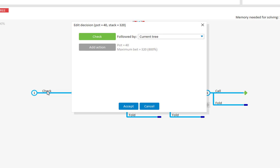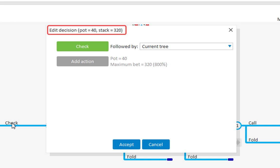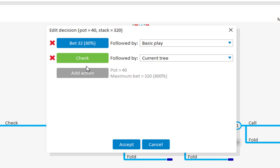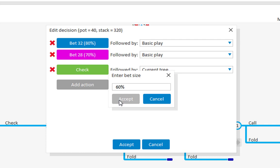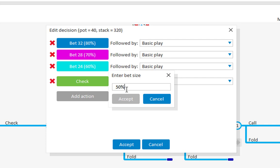Here we see that at the time of the decision, the pot is 40 and our remaining stack is 320. I will just add a few actions. Let's go for 80%, 70%, 60%, and 50%.